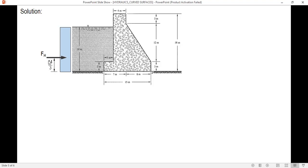If you are not sure about this, you can compute the center of pressure using the formula I over (area times y-bar). But the shortcut is just h/3.